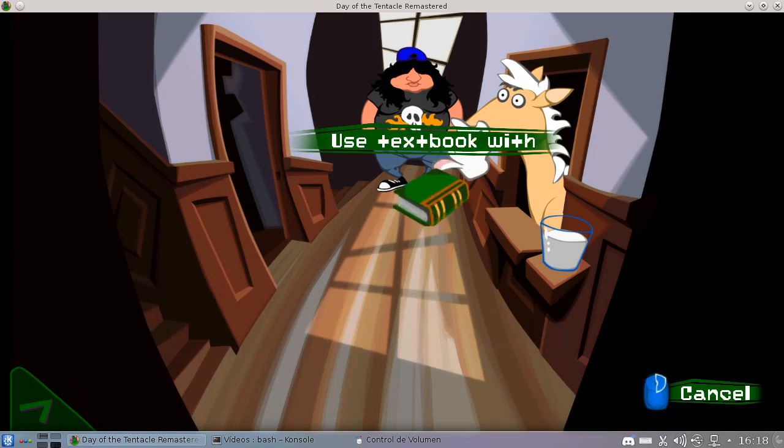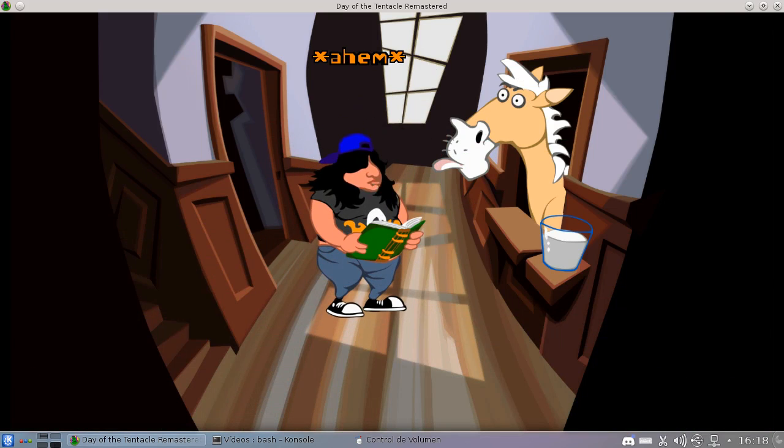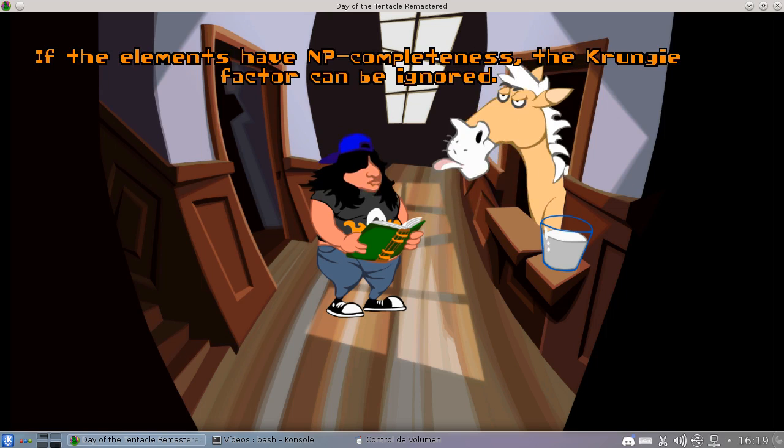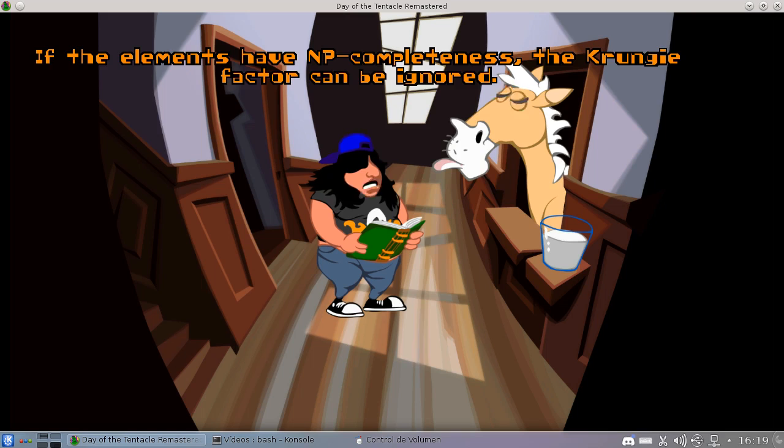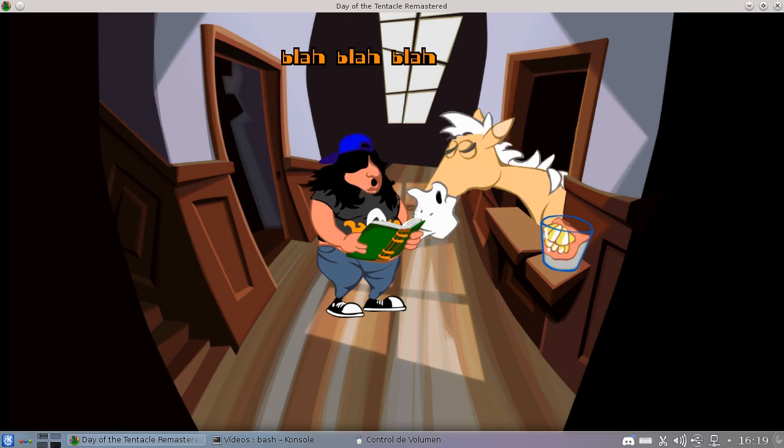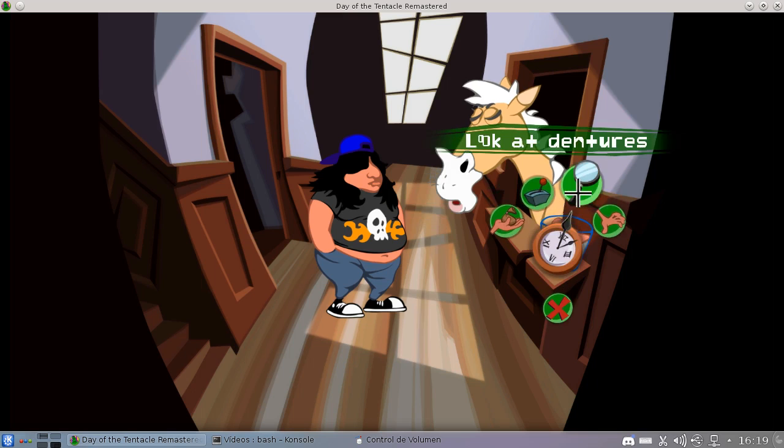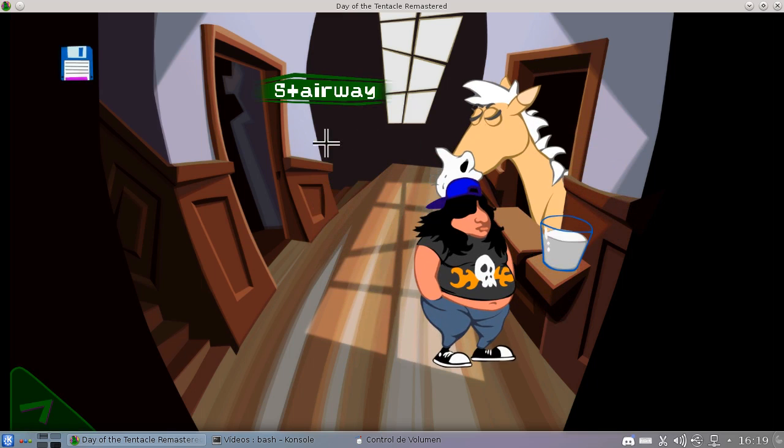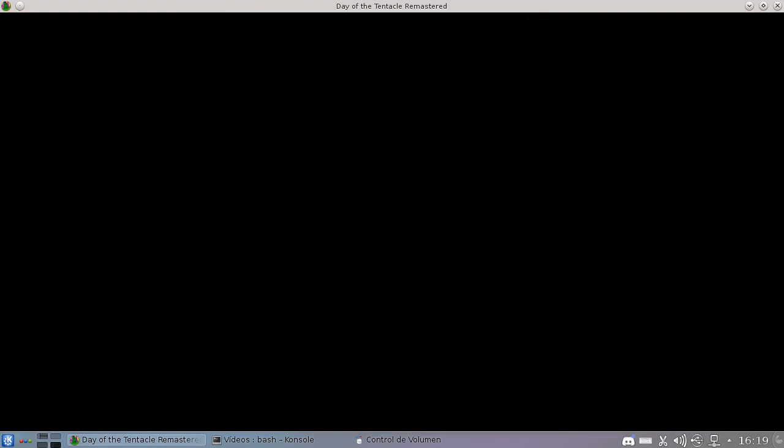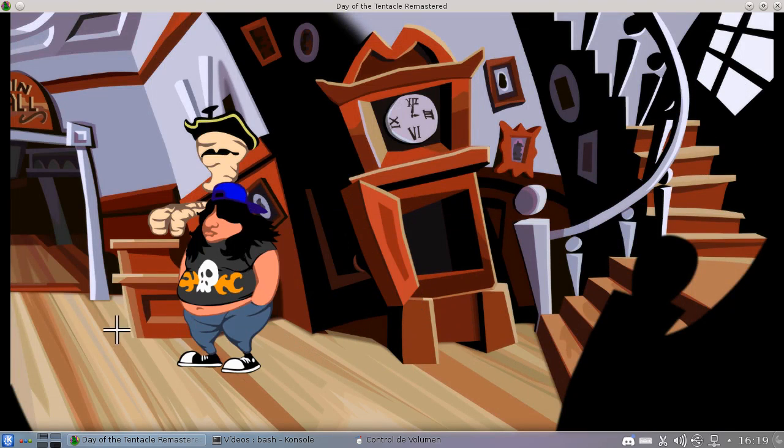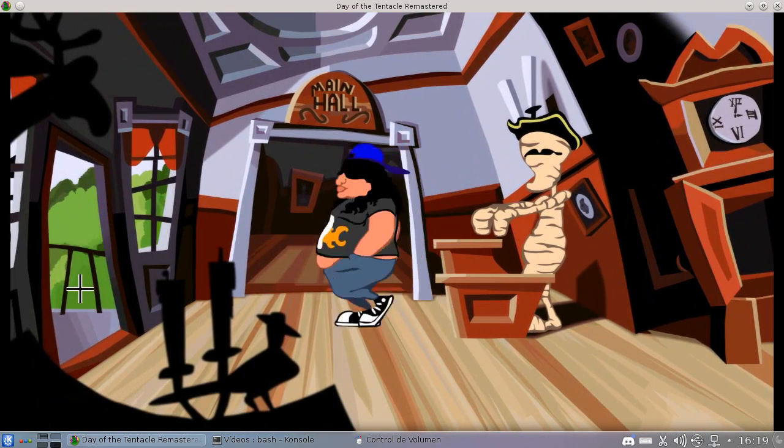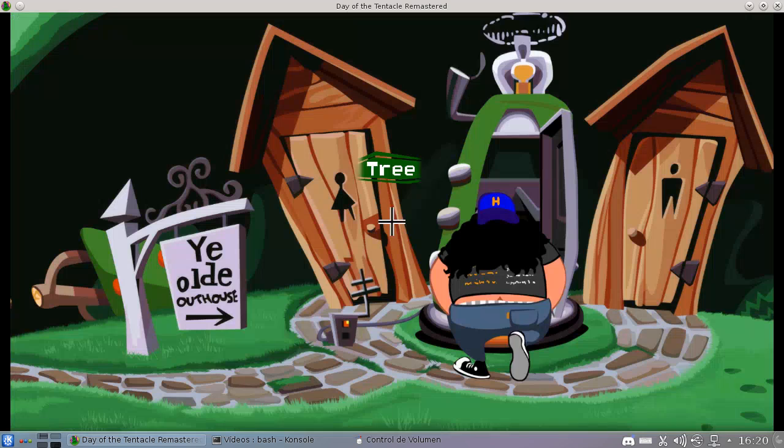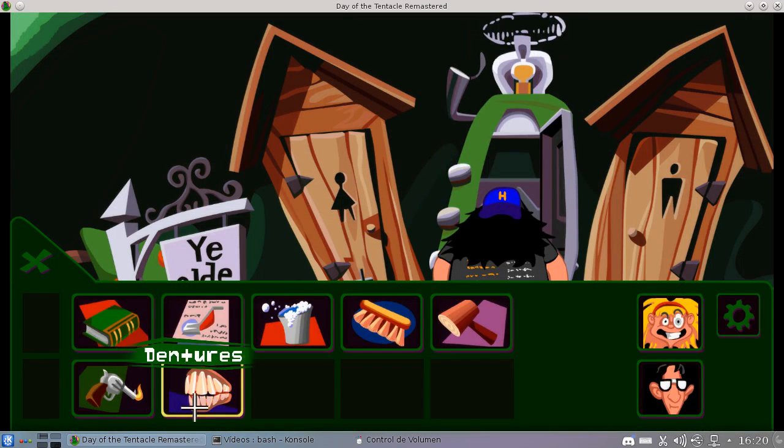Now Hoagie has a job to do. Let's read a book to the horse. The LA LR compiler is constructed by the following method first developed rigorous elective grammar every point of those the crunchy factor can be ignored blah blah blah. I can give that to Laverne too. Poor horse.